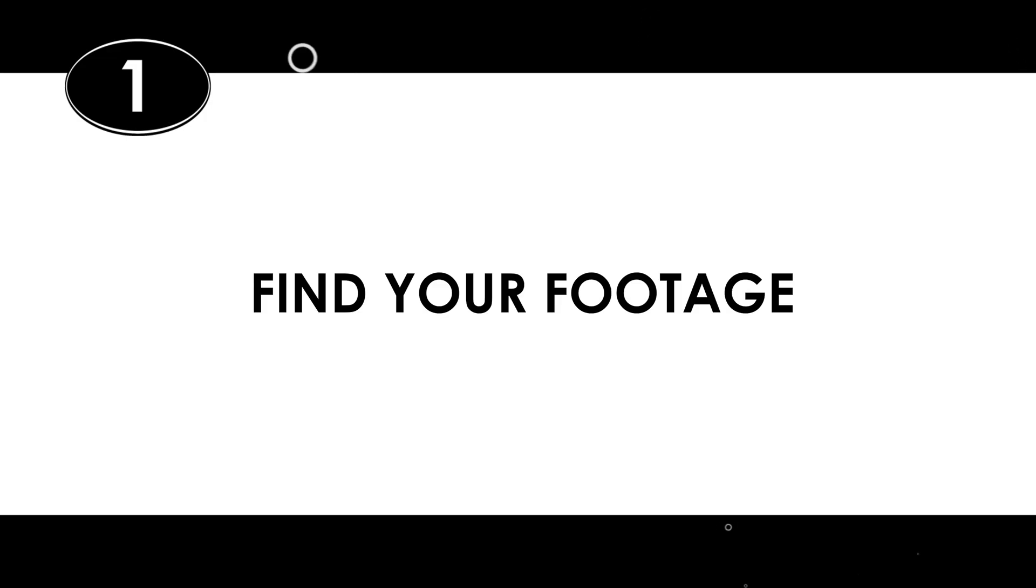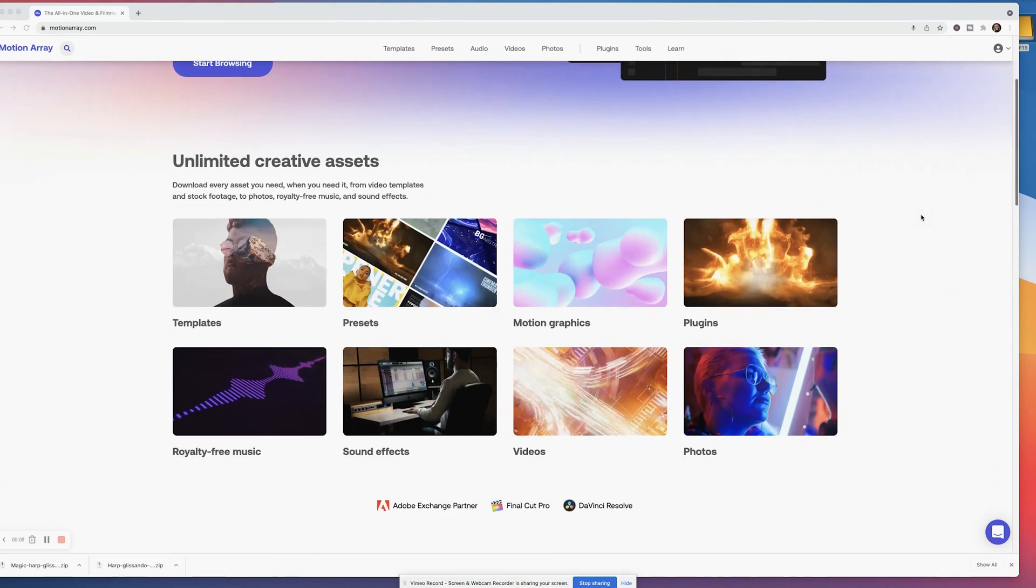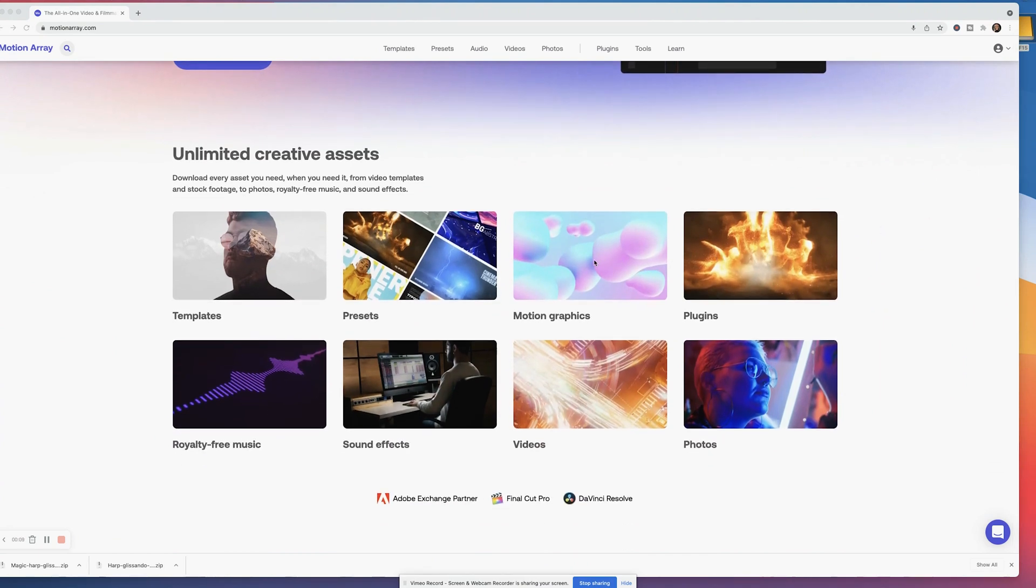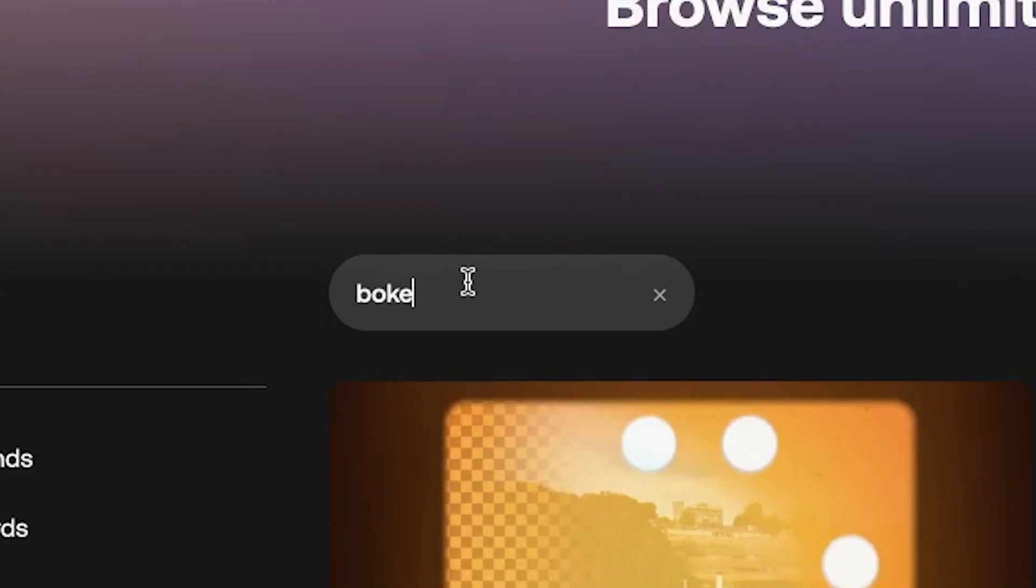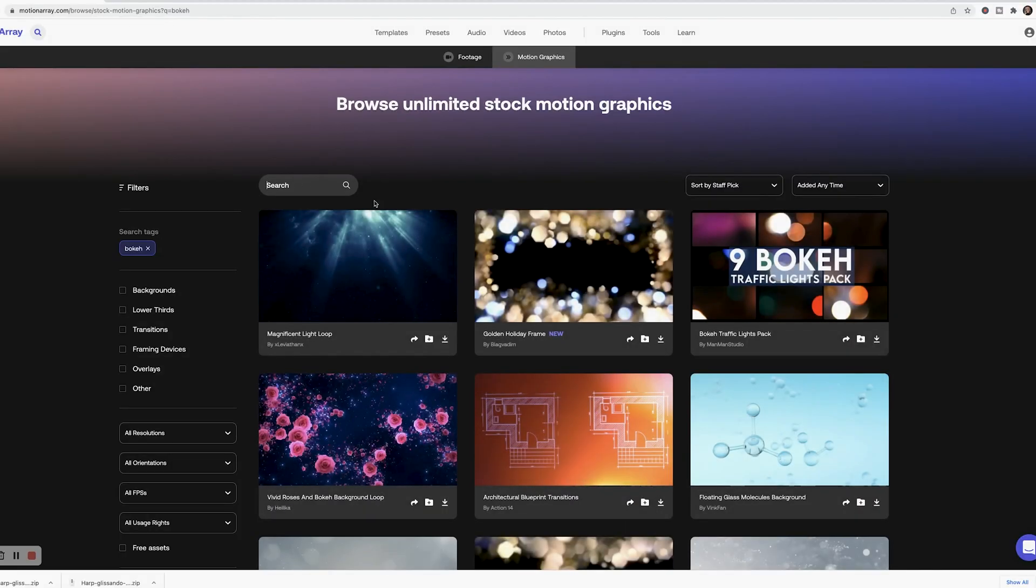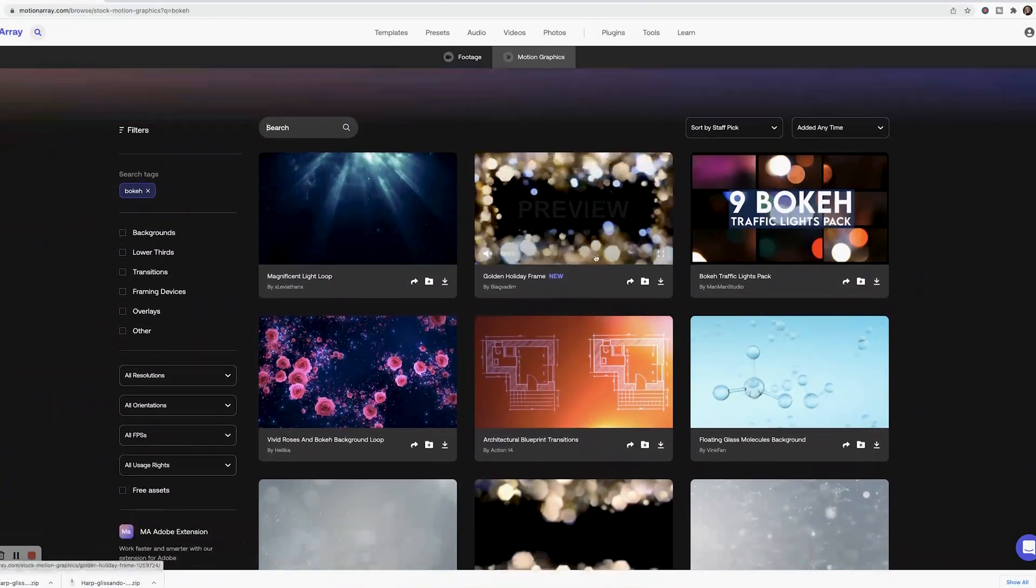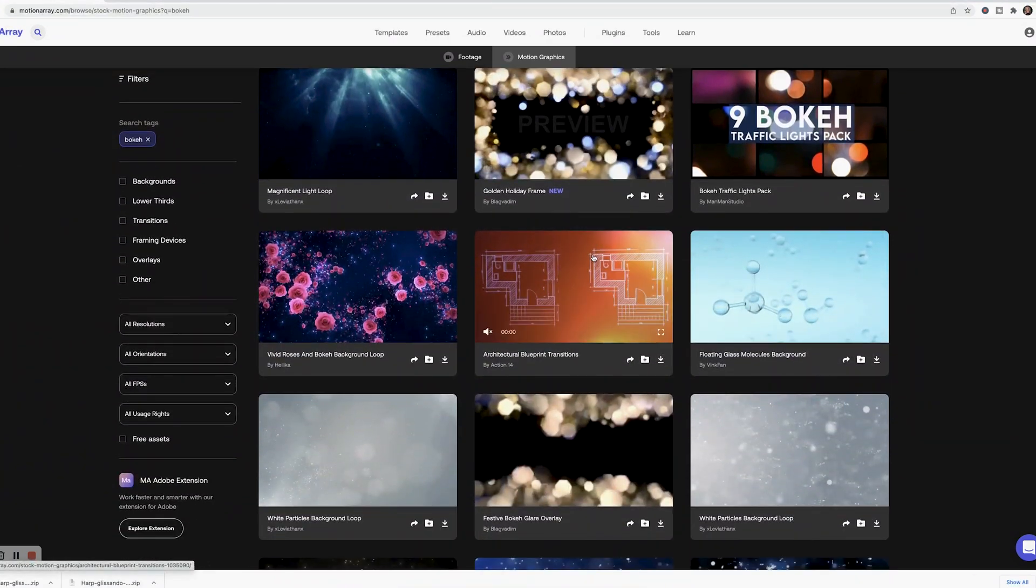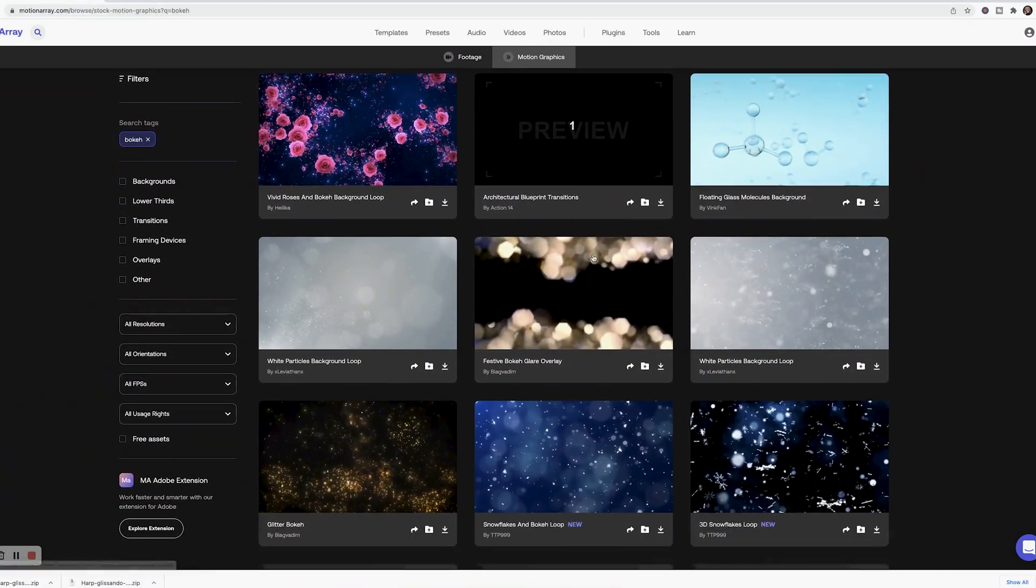So let's show you how to do this mortise thing. First find the footage that you want to use to create the mortise from. If you have a subscription to a stock footage site like Motion Array you can search something like bokeh or hearts background or whatever you're looking for.